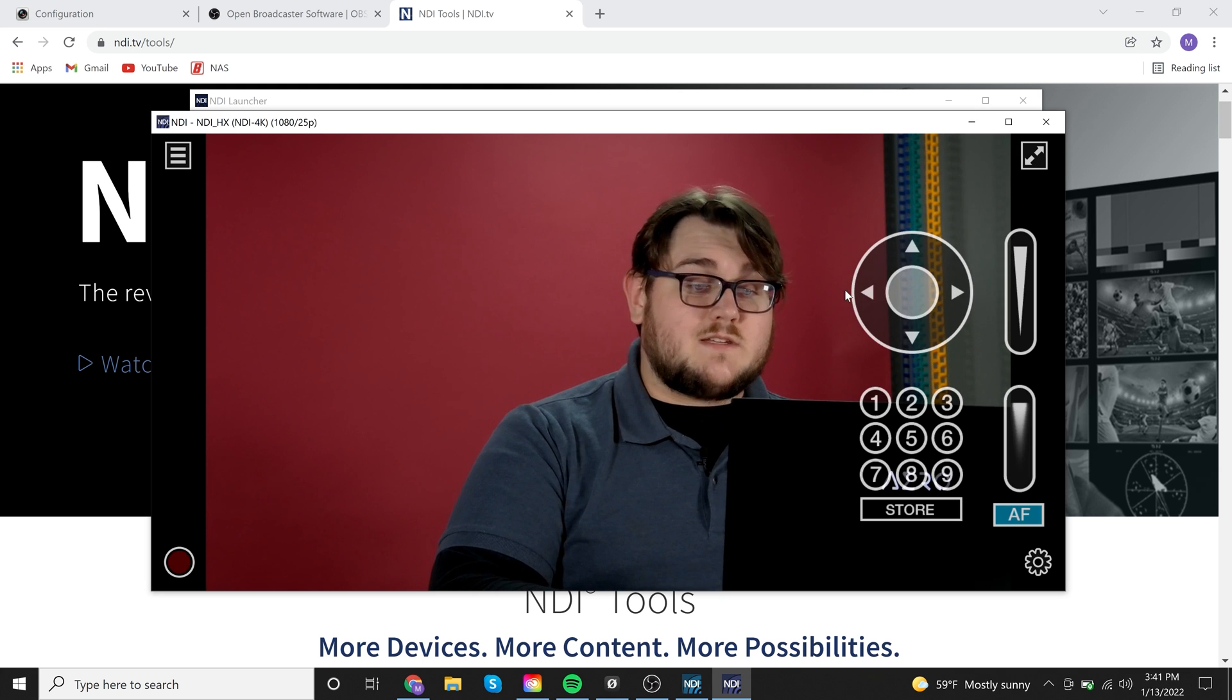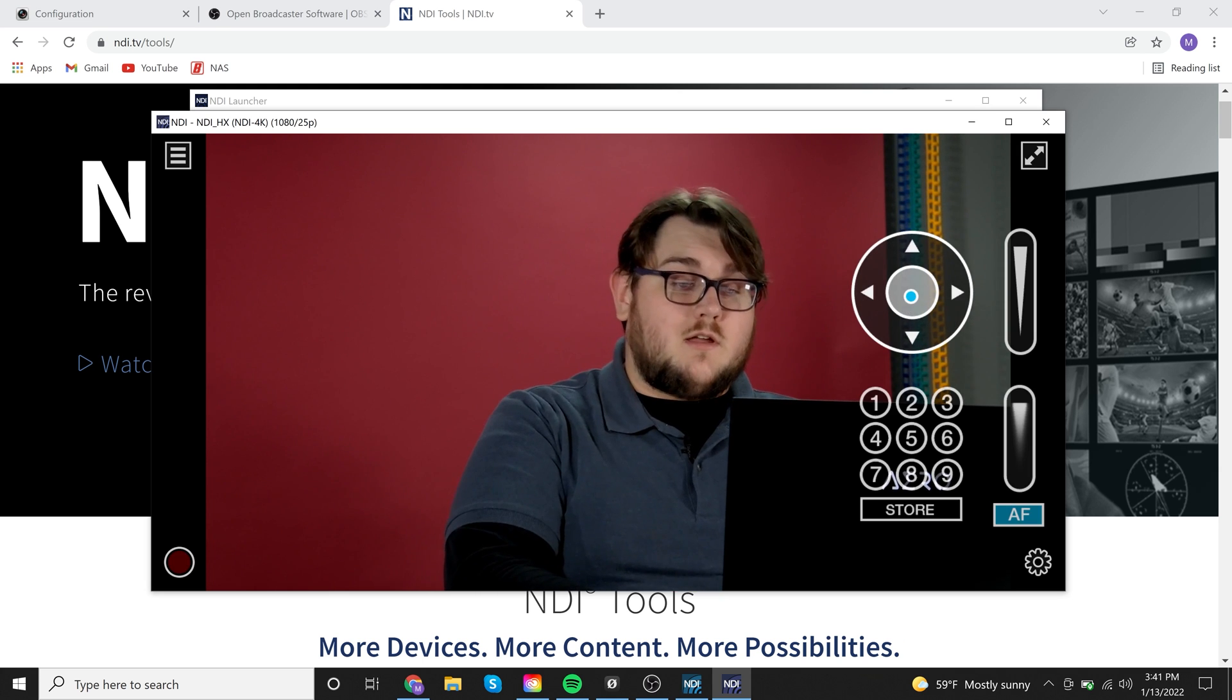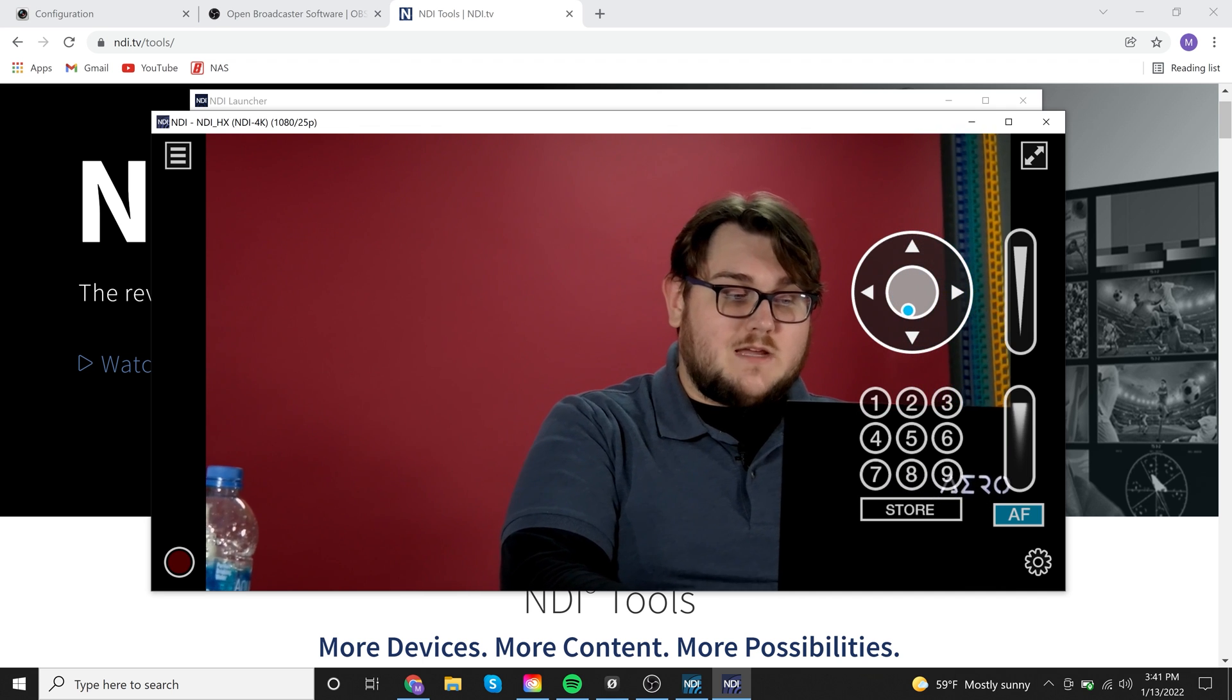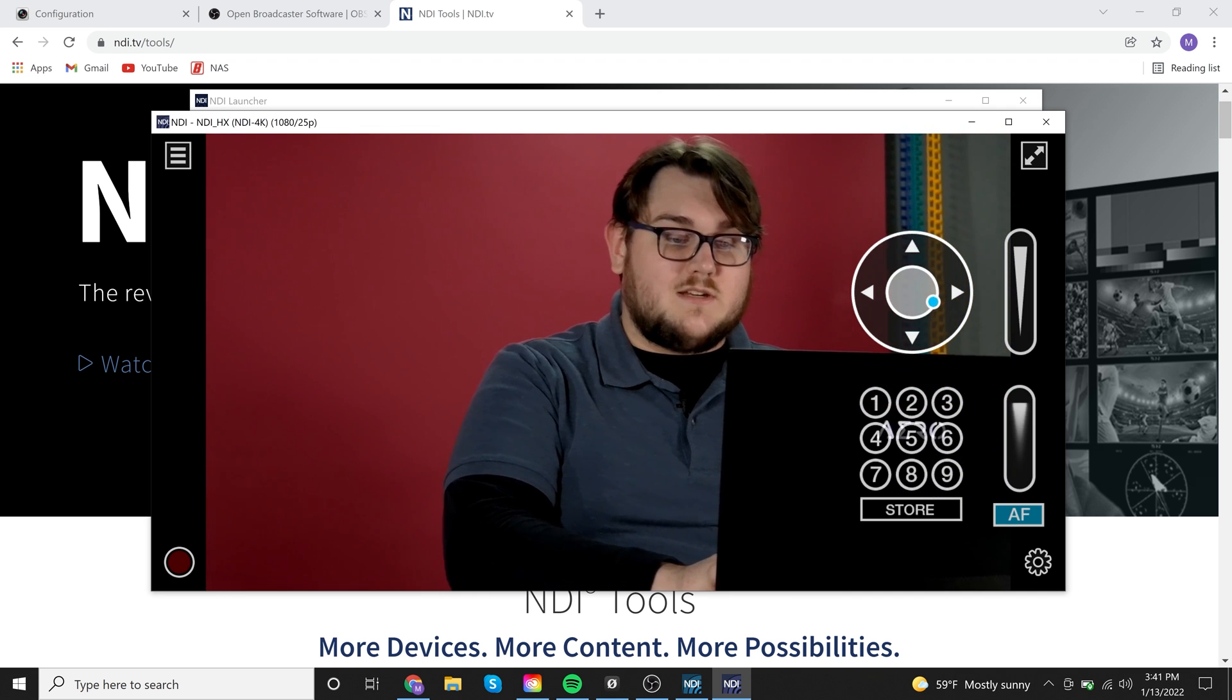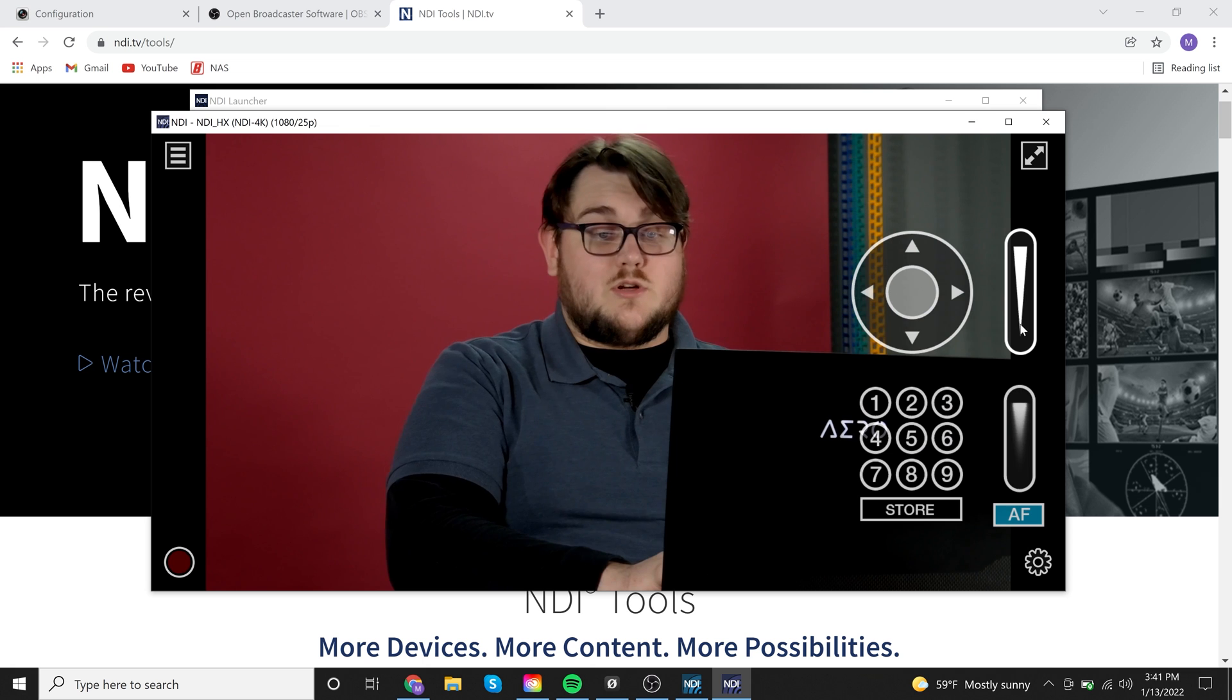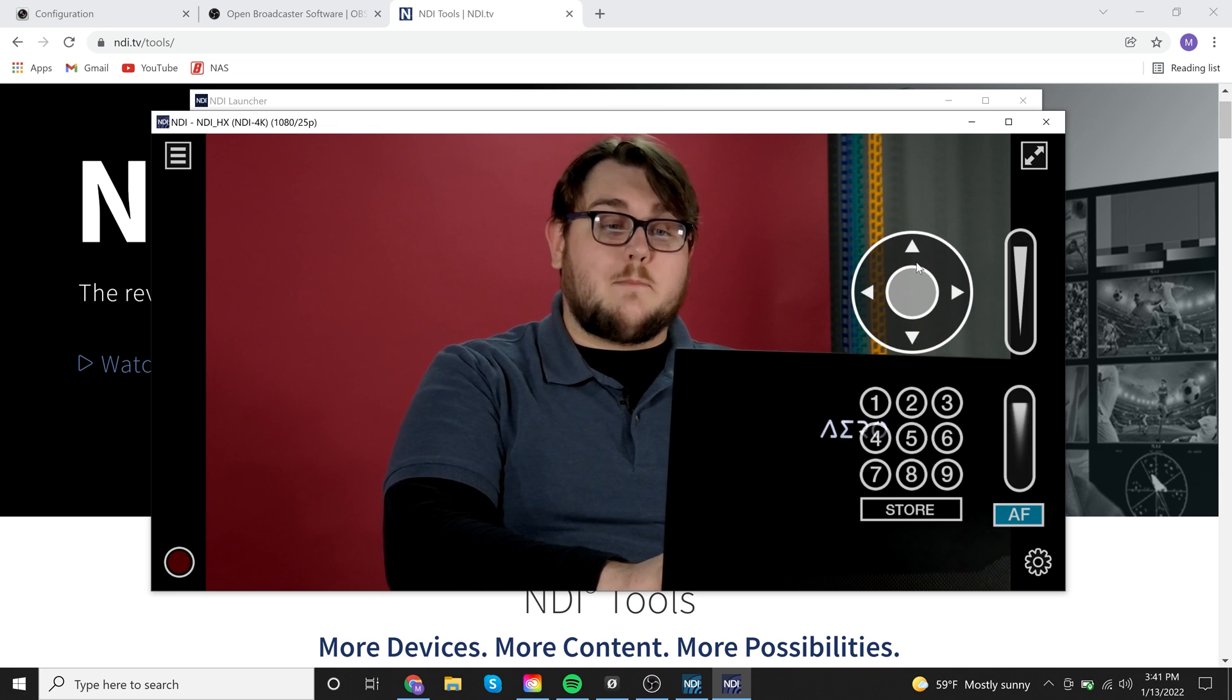The great thing about this is I have full control over this camera. So if I want to pan or tilt, I have that ability to do so. I can also adjust the zoom or the focus. I'm not going to do that because I don't want to mess with the focus and have to redo it again. But just know that this tool is here. And this is why NDI is so attractive.